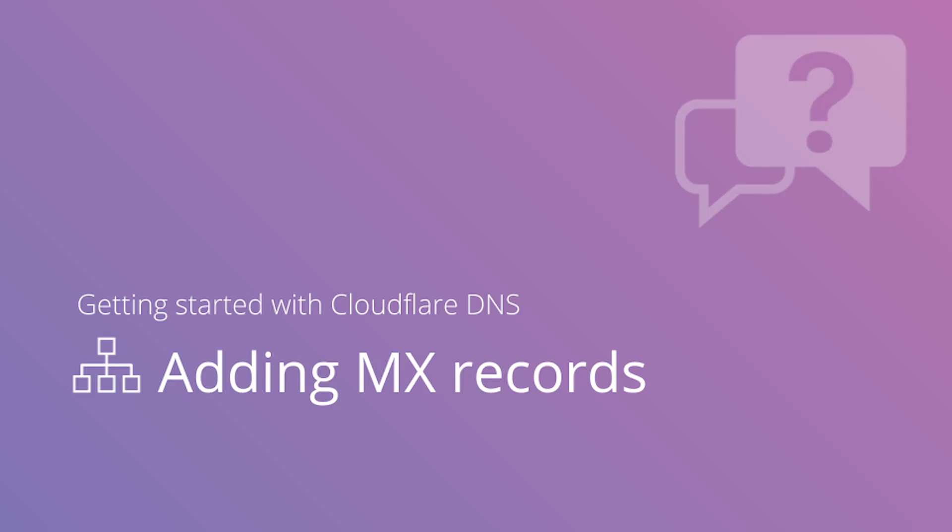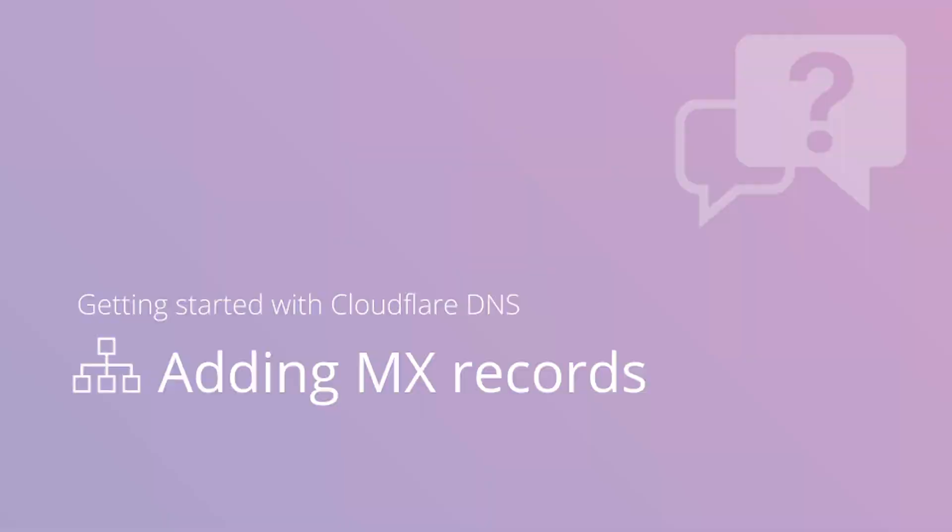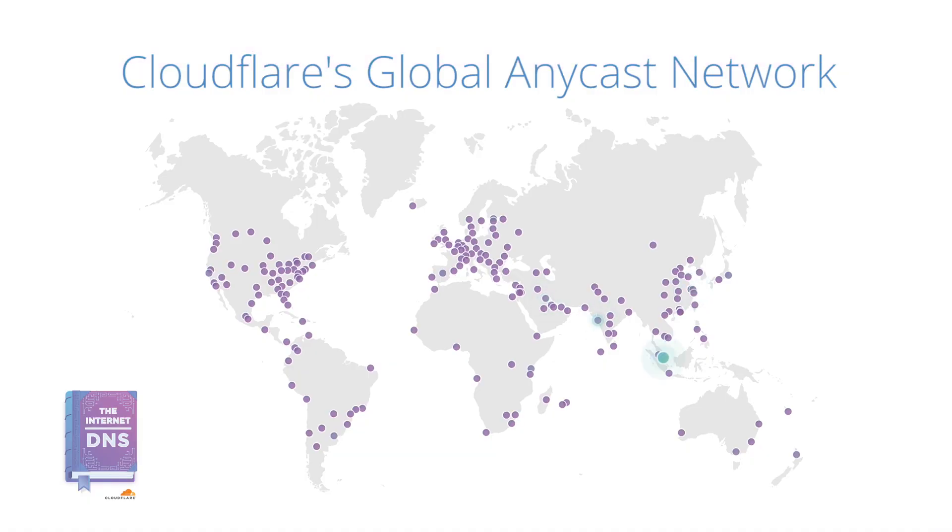This video describes how to add MX records to Cloudflare in the DNS app if you are using Cloudflare as an authoritative DNS provider or a full setup. Cloudflare DNS only proxies HTTP traffic, so MX records can't be proxied through our network.